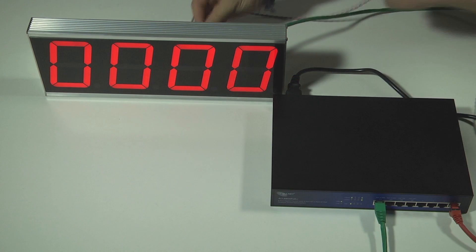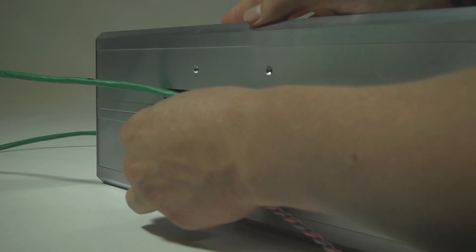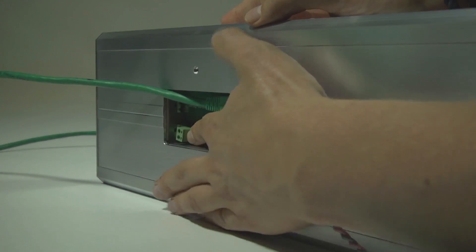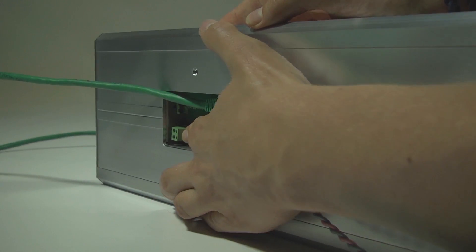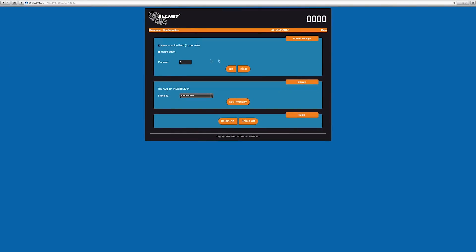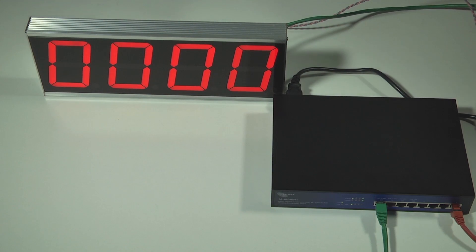But first plug in the switching relay. Back in the menu, you can change the settings. In the beginning, the counter is set to zero. Just press set and the counter is ready to be used.